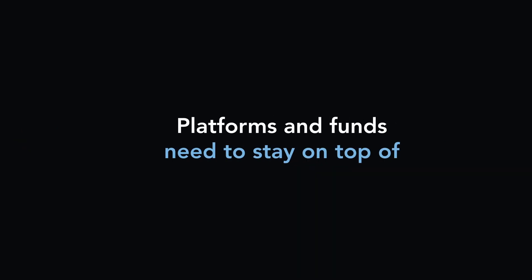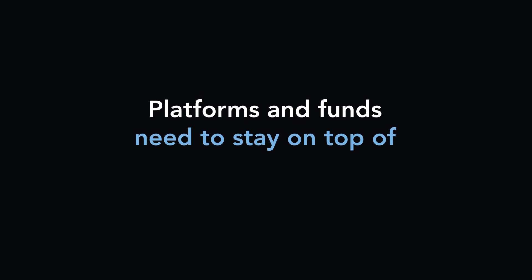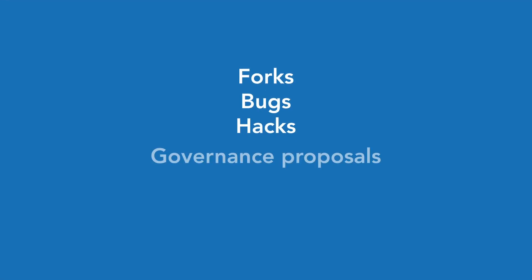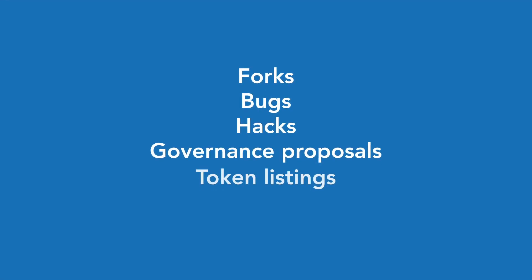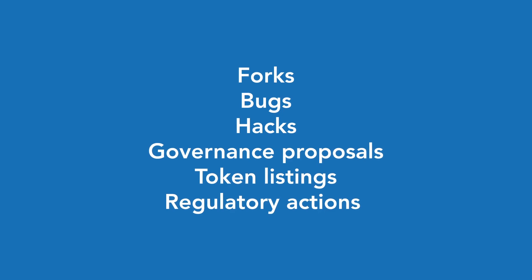Crypto moves fast. Platforms and funds need to stay on top of forks, bugs, hacks, governance proposals, token listings, regulatory actions, and a whole lot more. Missing a major event could lead to degraded performance for customers or a missed investment opportunity.